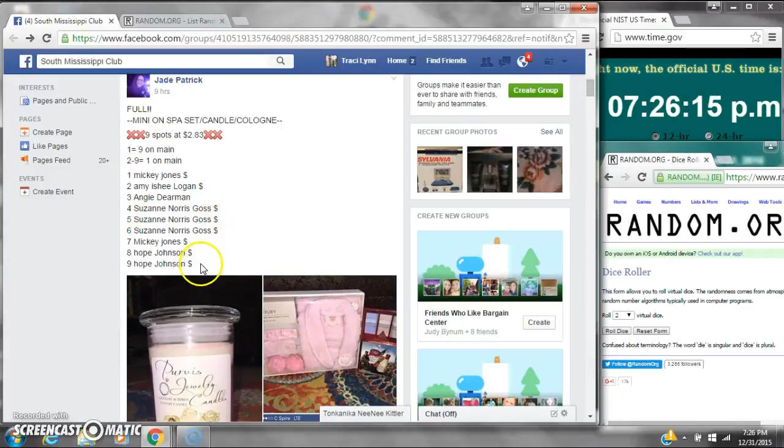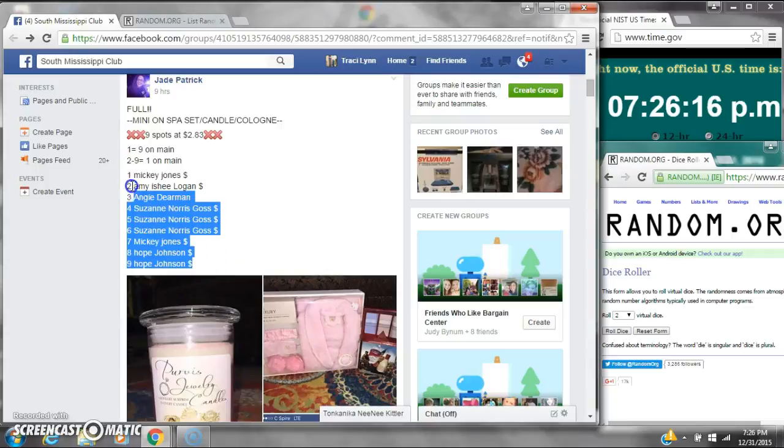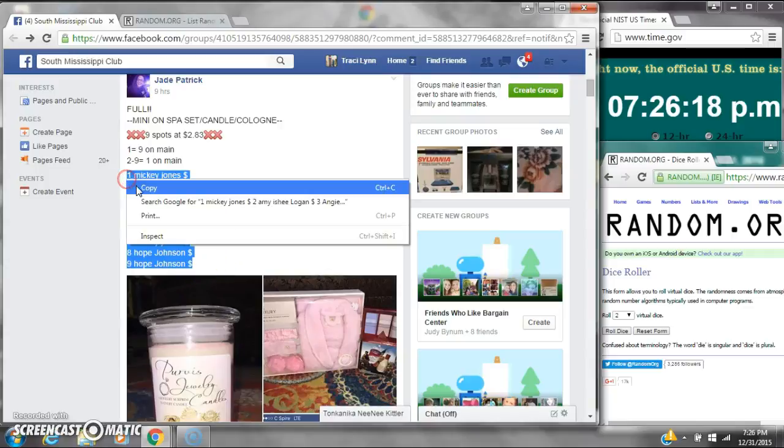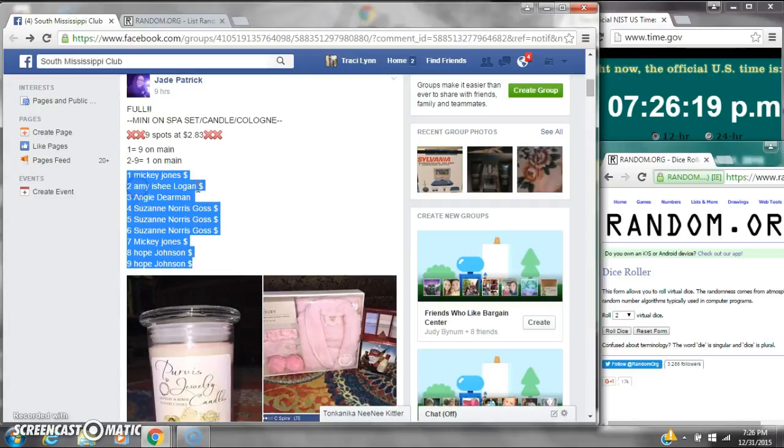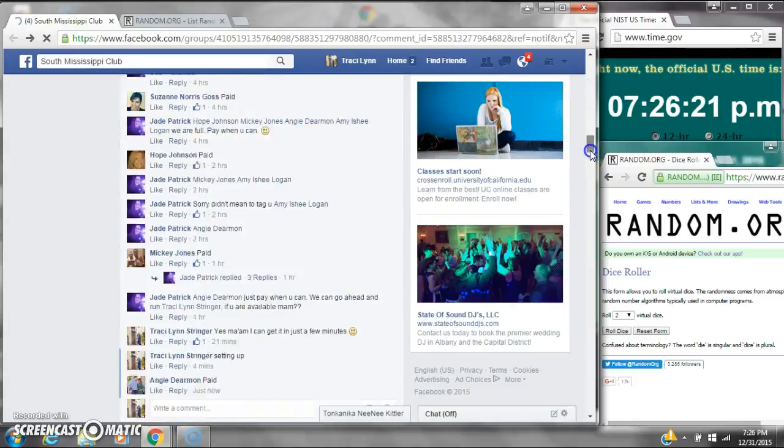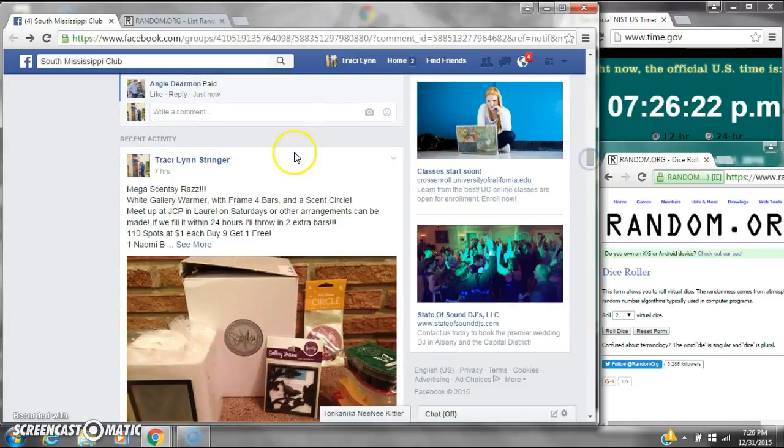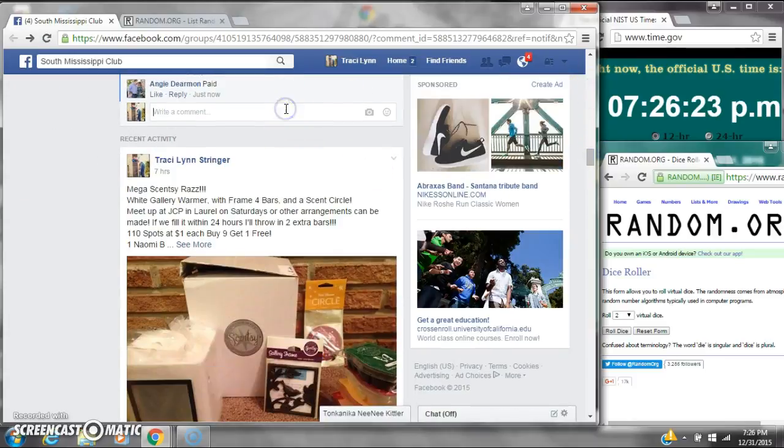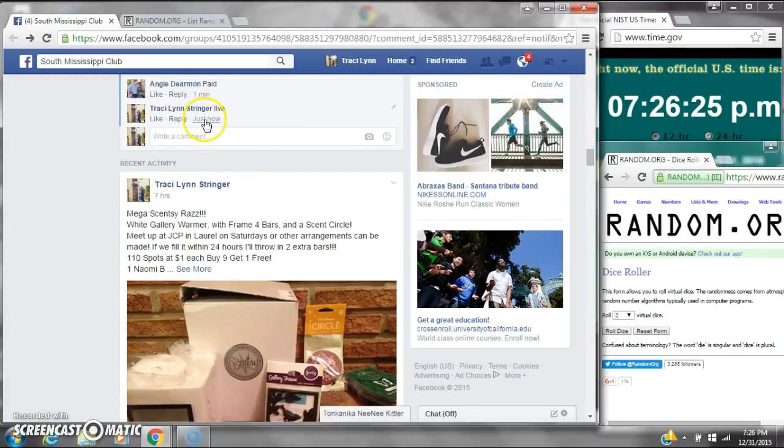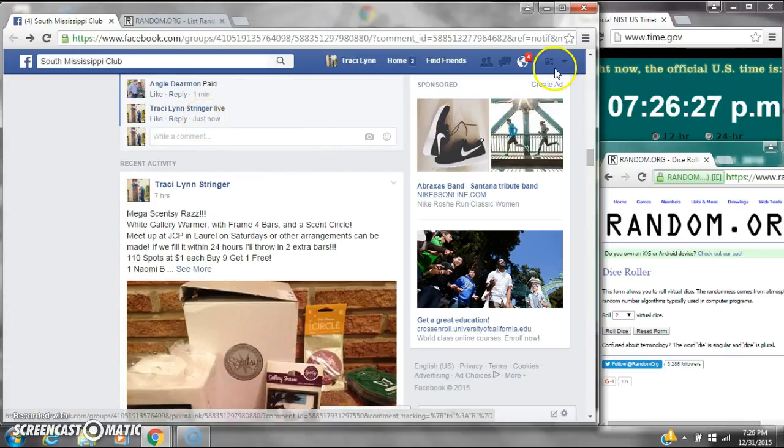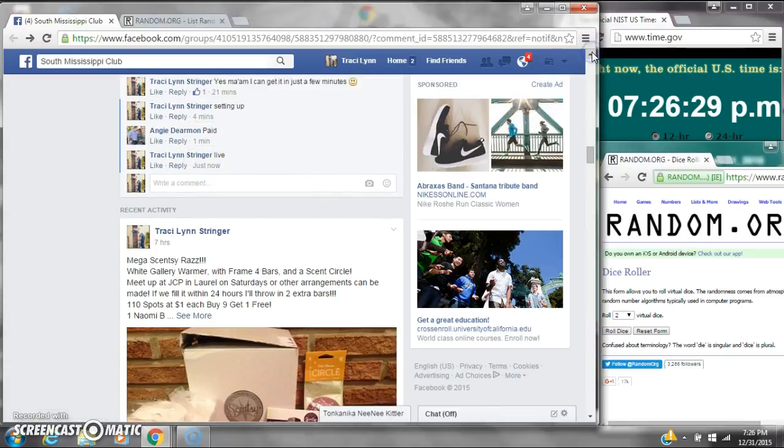Alright y'all we're going to run Jade's mini. Spot number one gets nine spots and the rest of them get one. Let's copy our list and go live at 7:26.